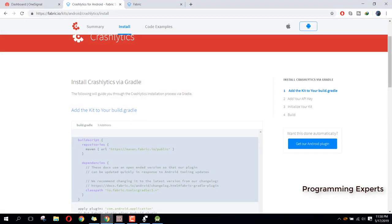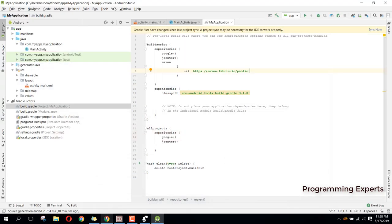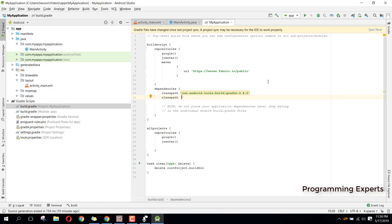After that we need to add the classpath. Here you need to add the classpath, and it will be: io.fabric.tools:gradle and it will be of version 1.29.0.